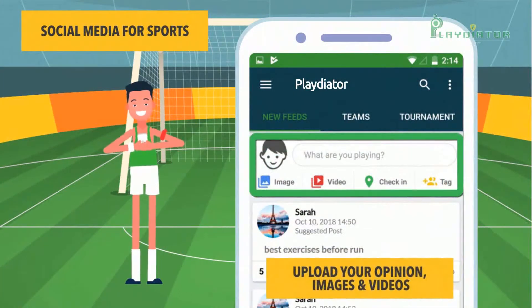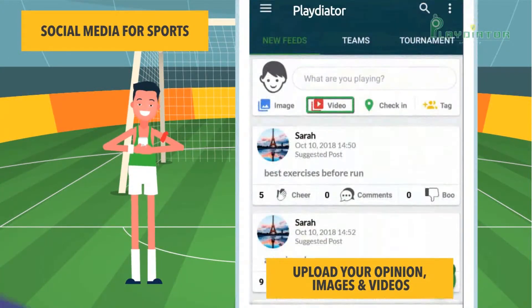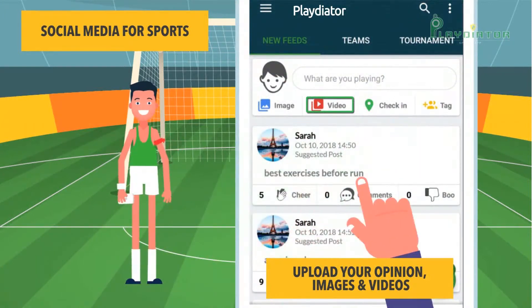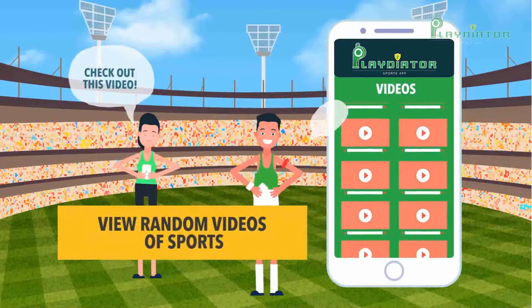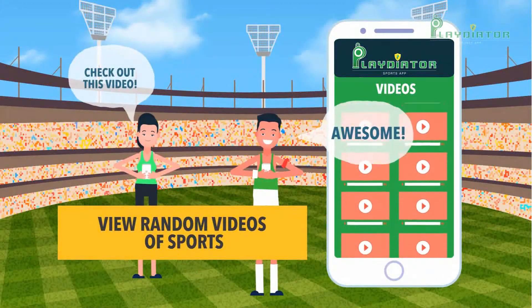you can also upload your opinion, images, and videos of the latest sports happenings. You can cheer, comment on your buddy's post, and discuss your game. View random videos of sports broadcasts from all over the world.